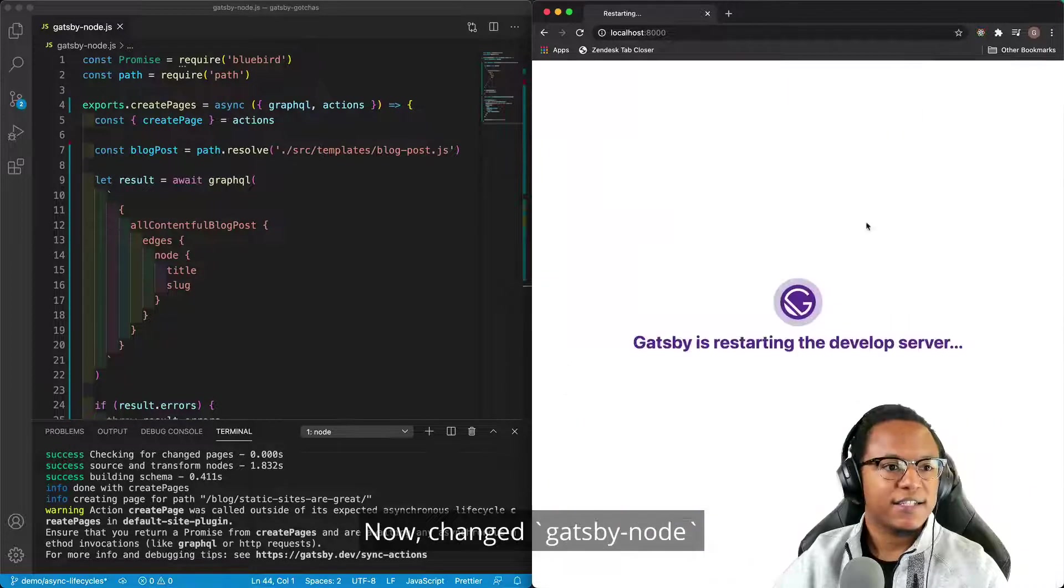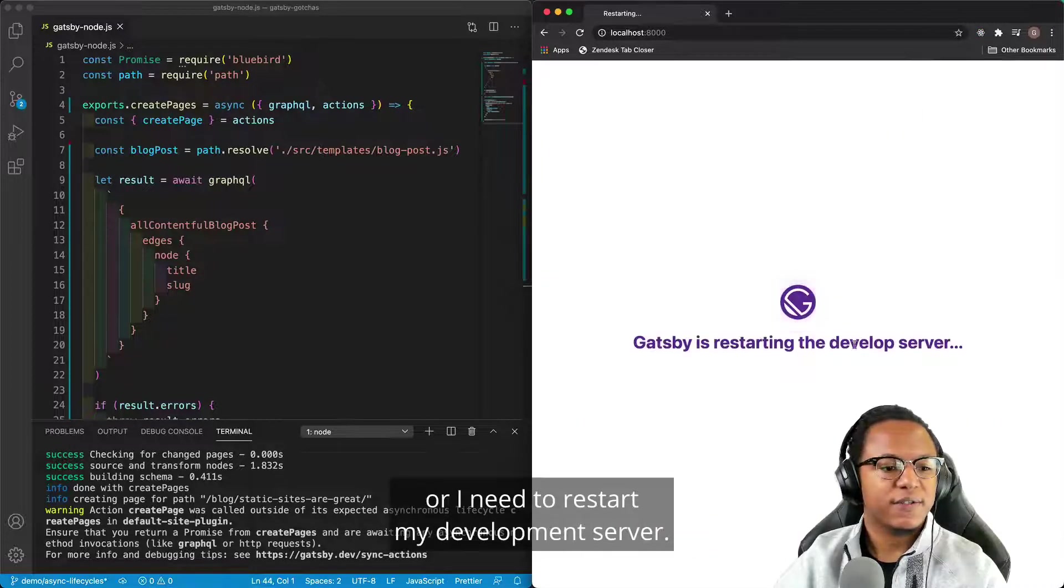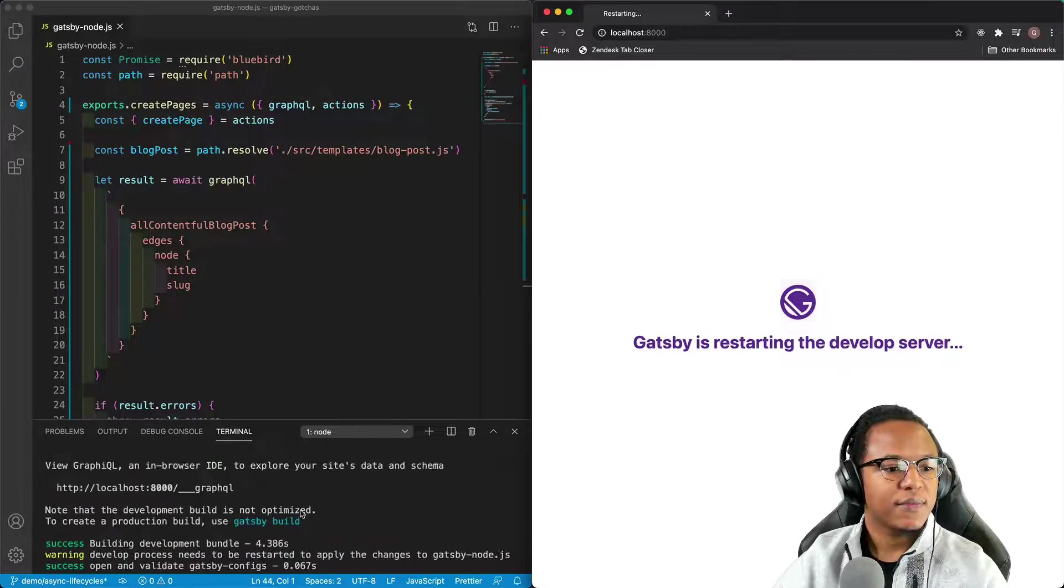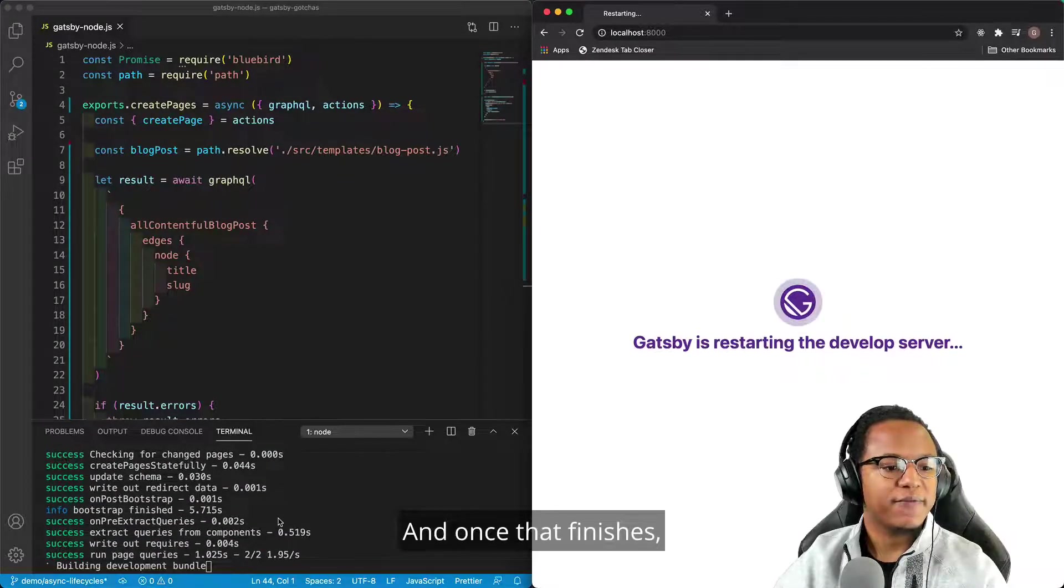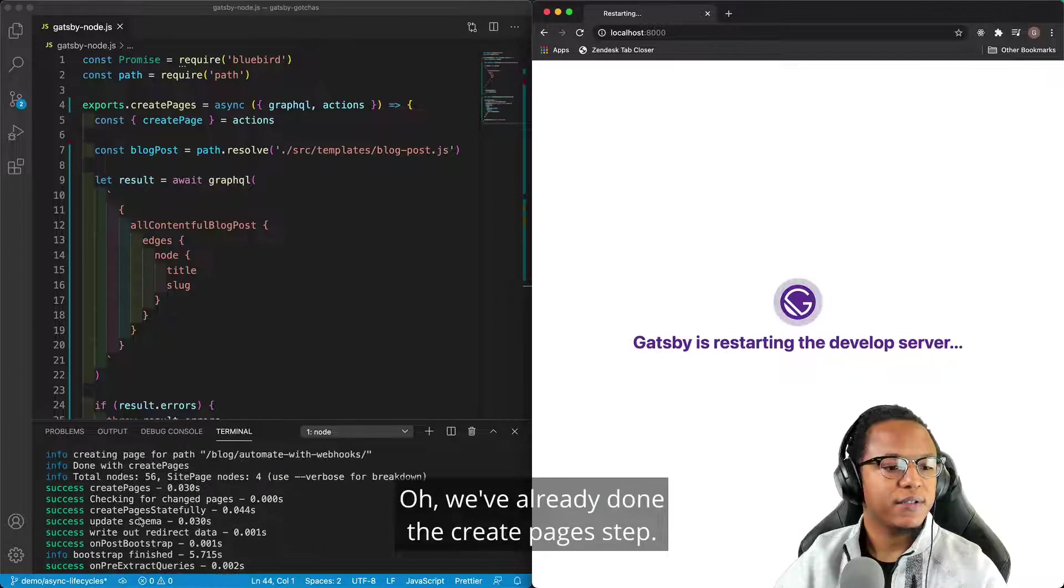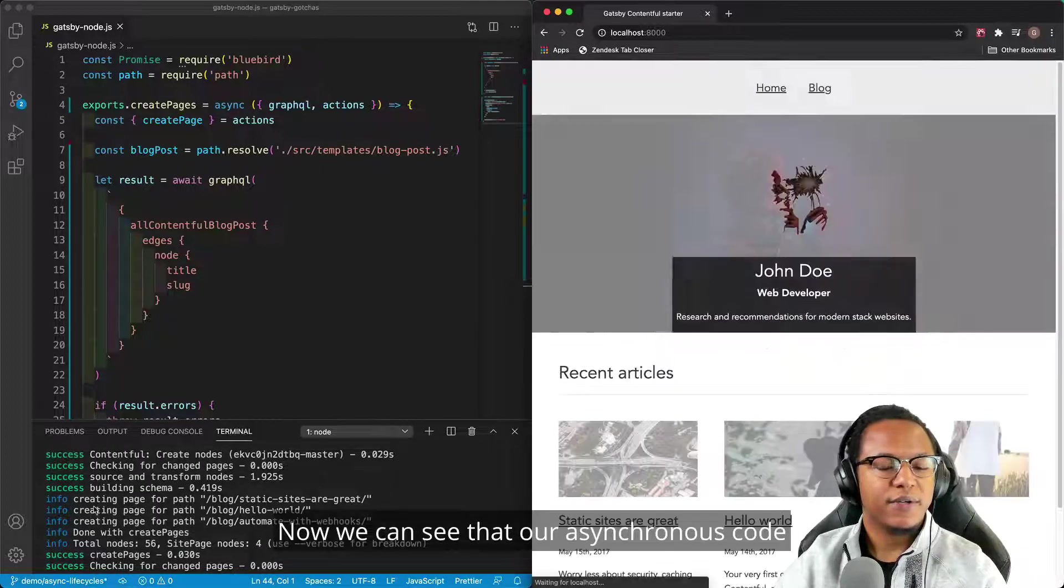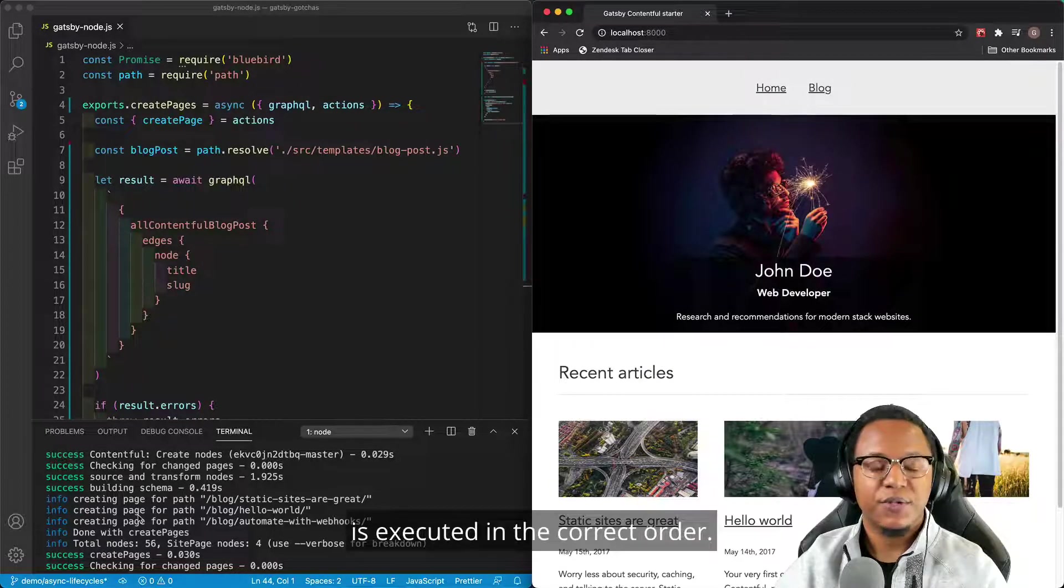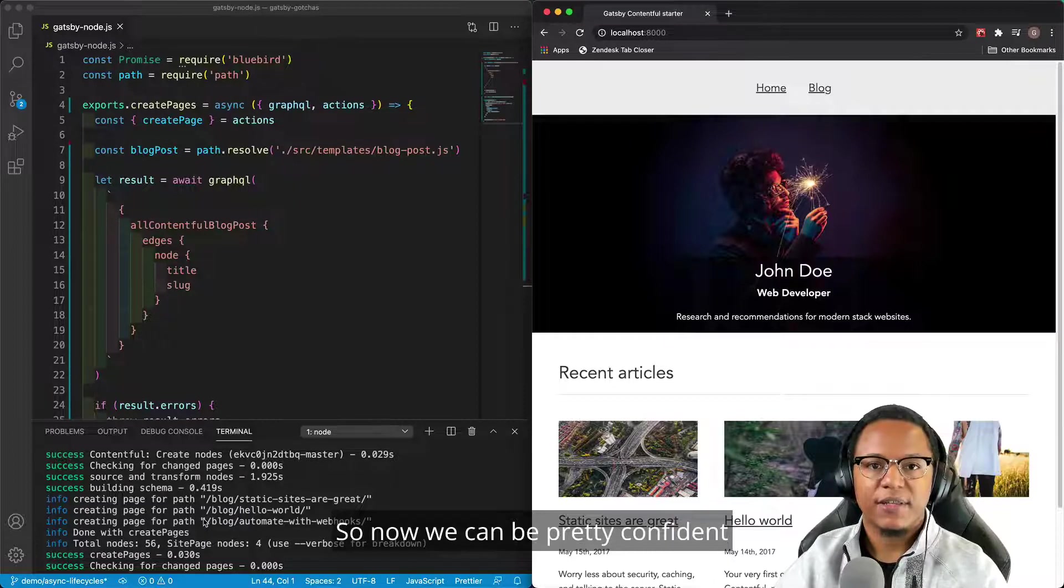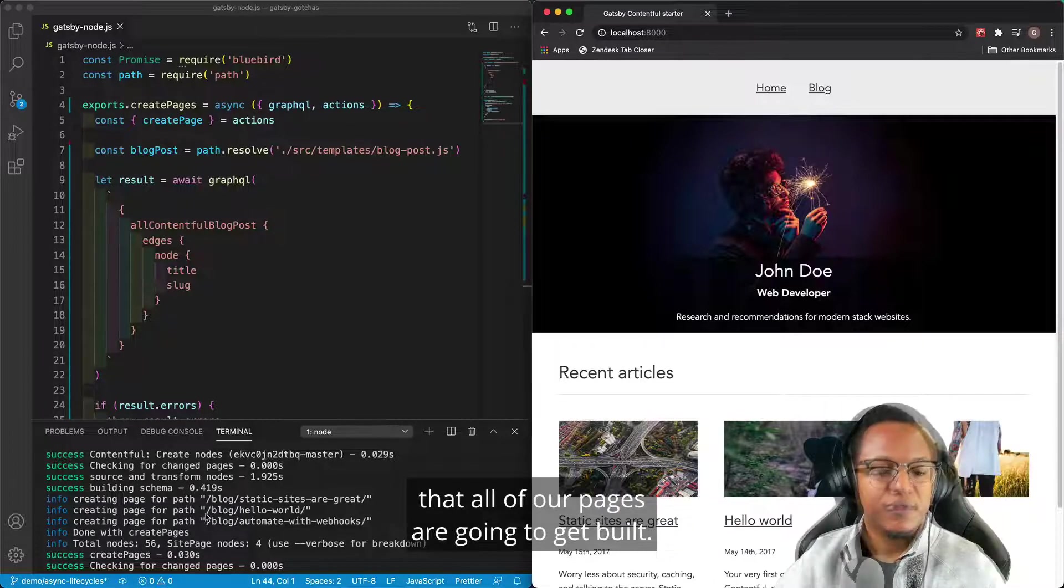Now, I changed Gatsby nodes, so I need to restart my development server. And once that finishes, we've already done the create pages step. Now we can see that our asynchronous code is executed in the correct order. So now we can be pretty confident that all of our pages are going to get built.